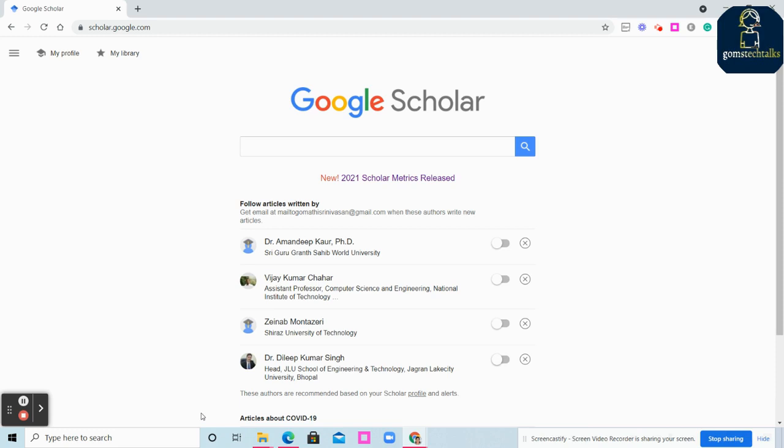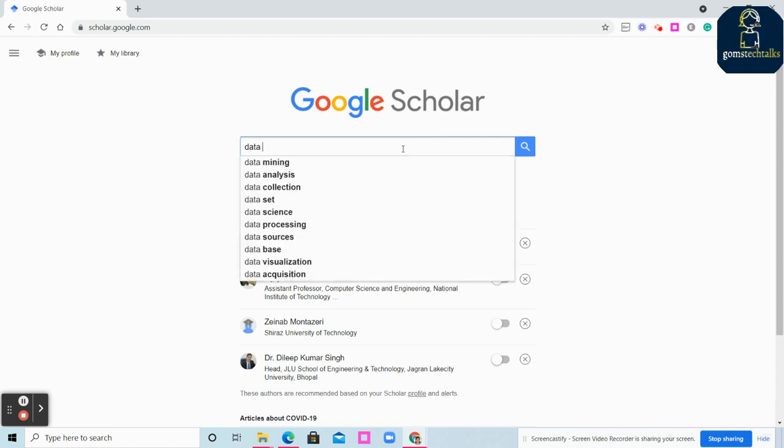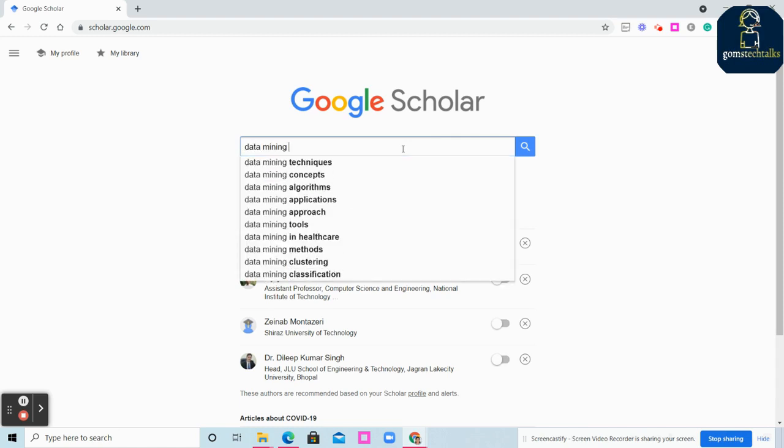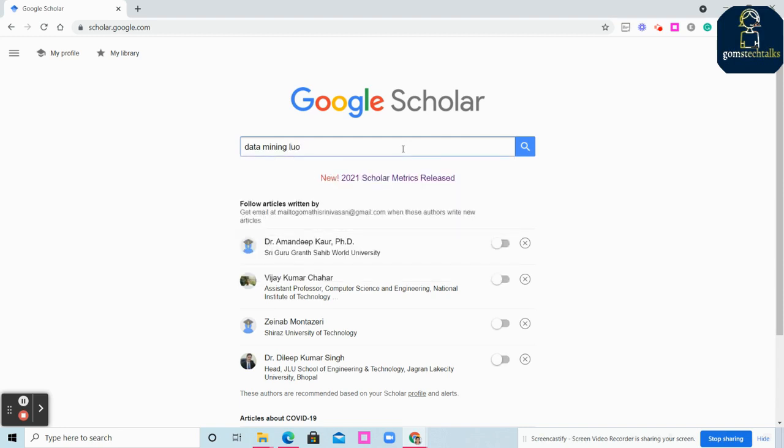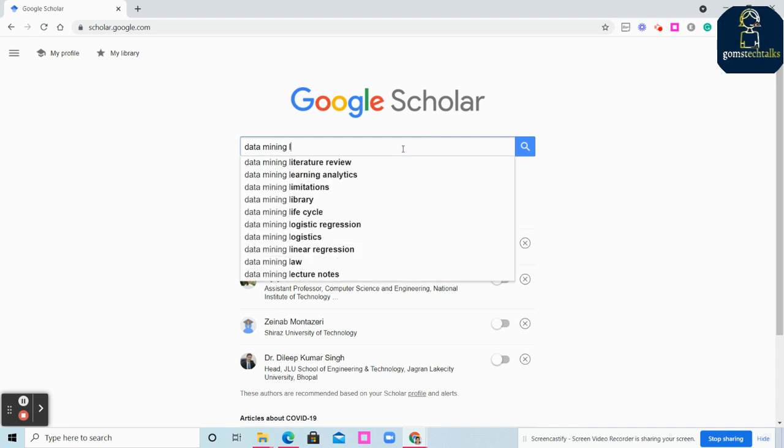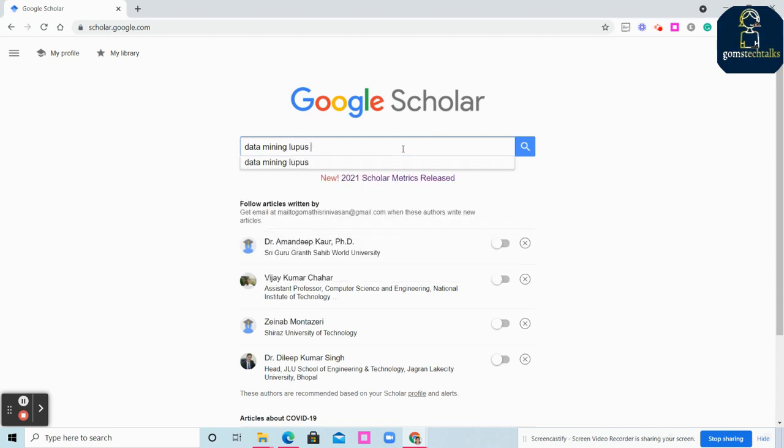This is the website which is provided by Google itself to make our work very easy. What we are going to do is I'm going to try with a name: data mining.